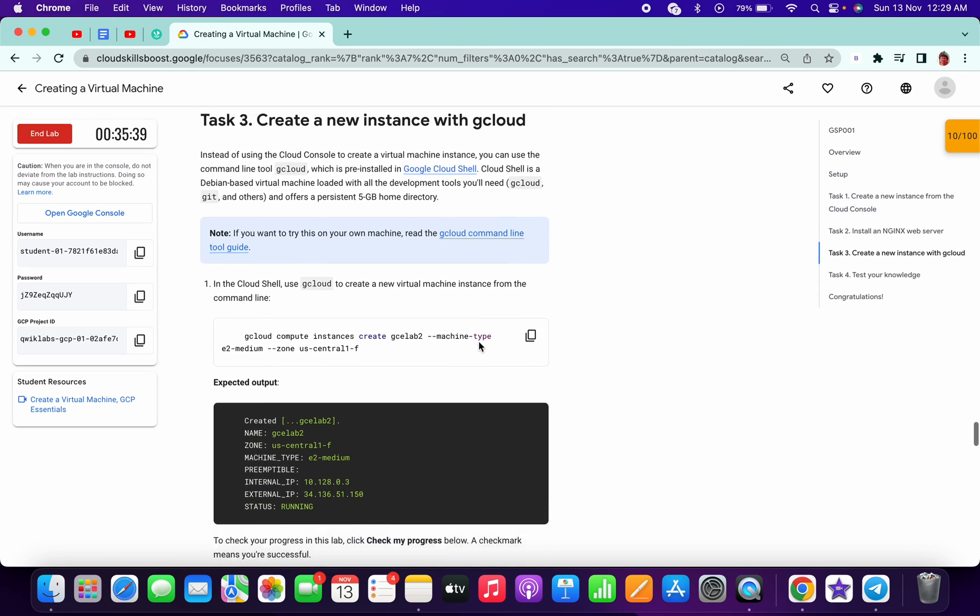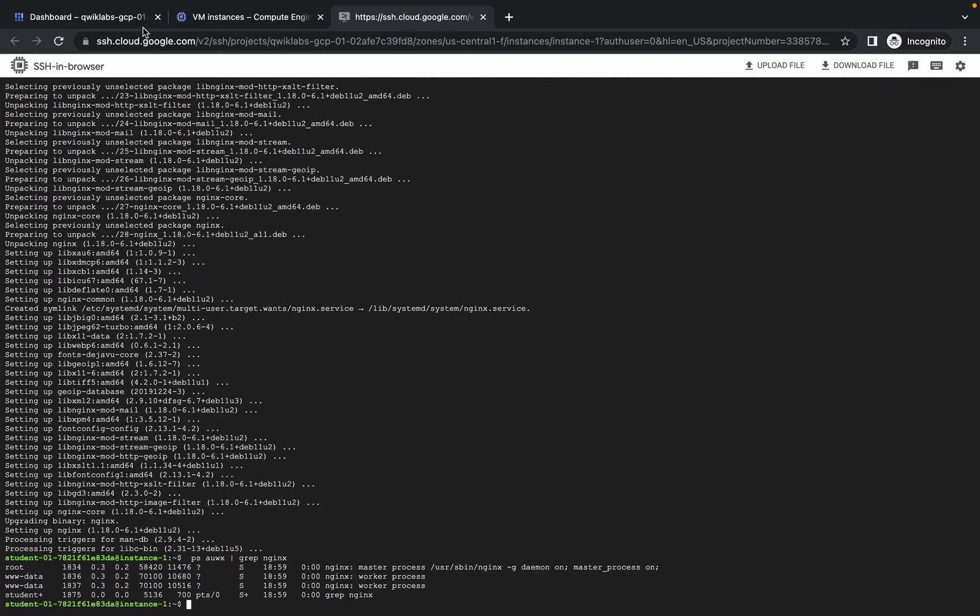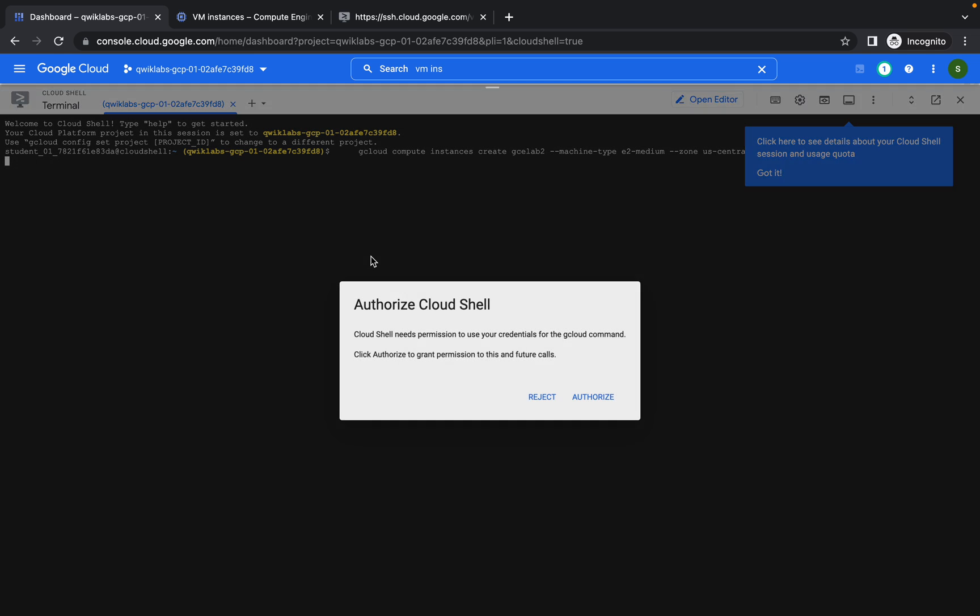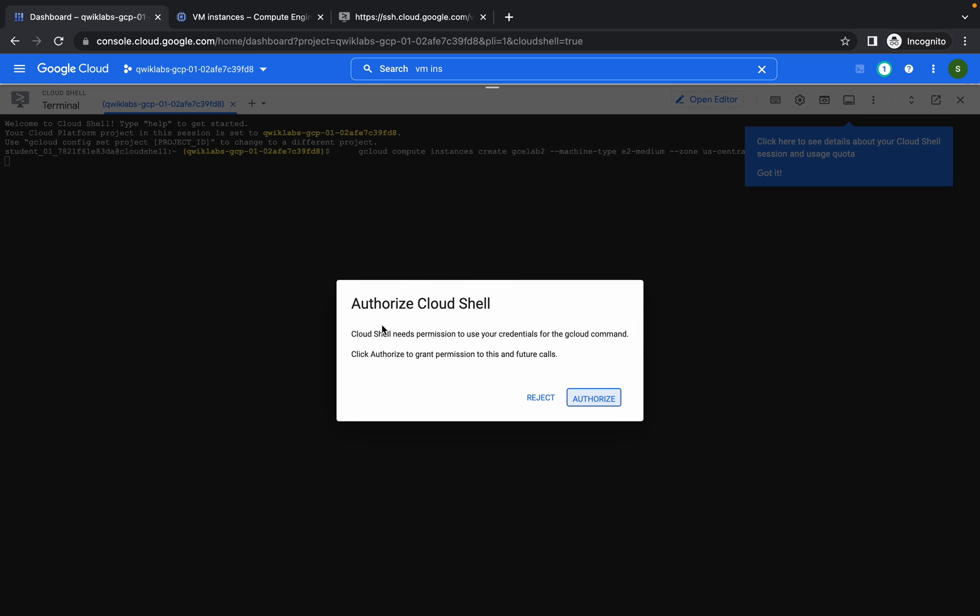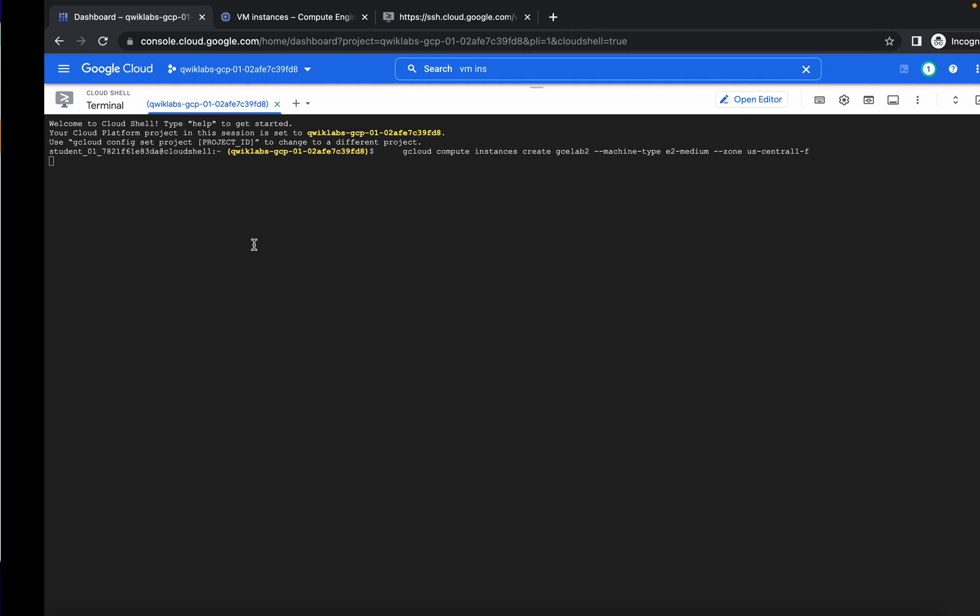Now copy this and come to your cloud shell. Paste it over here. It will ask for authorizing shell, so just click authorize. It will take a few minutes to run our second VM, so wait for that.